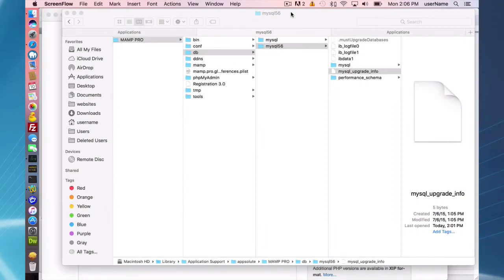Okay, so now I've upgraded my MAMP Pro to MAMP Pro 4.05 in this case, and before you ever run MAMP Pro, this is what your database structure is going to look like.